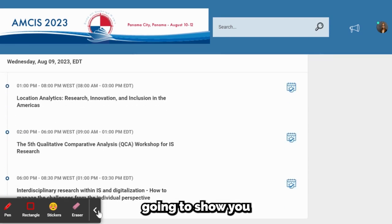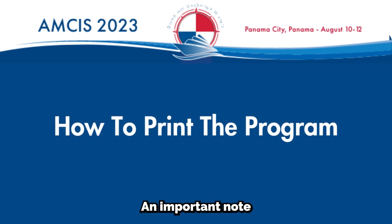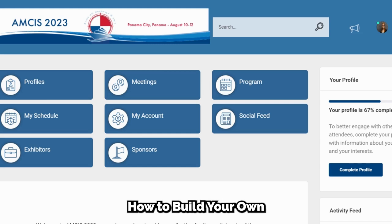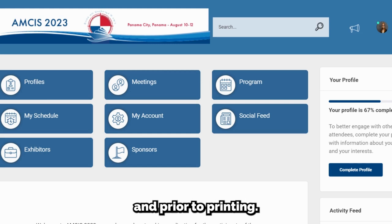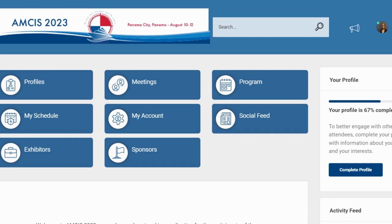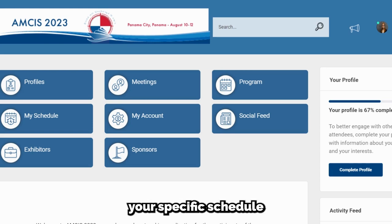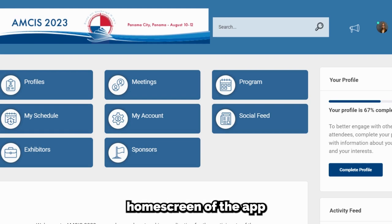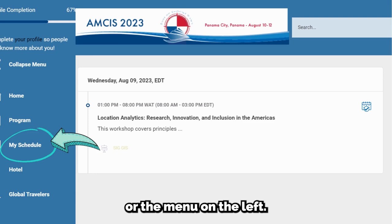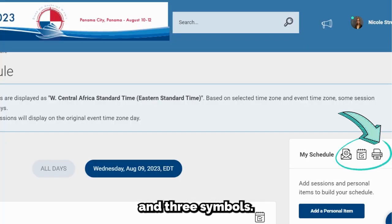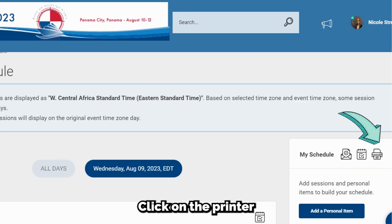Next, I am going to show you how to print the program. An important note: if you have not already built your own personal schedule, you will need to watch the video 'How to Build Your Own Personal Schedule' first and prior to printing. Please refer to the link in the description for this video. In the AIS Conferences mobile app, you are able to print your specific schedule for AMSYS 2023. You will start by clicking on the My Schedule icon on the home screen of the app or the menu on the left. After this, on the right-hand side, you will see the text 'My Schedule' and three symbols. Click on the printer icon.